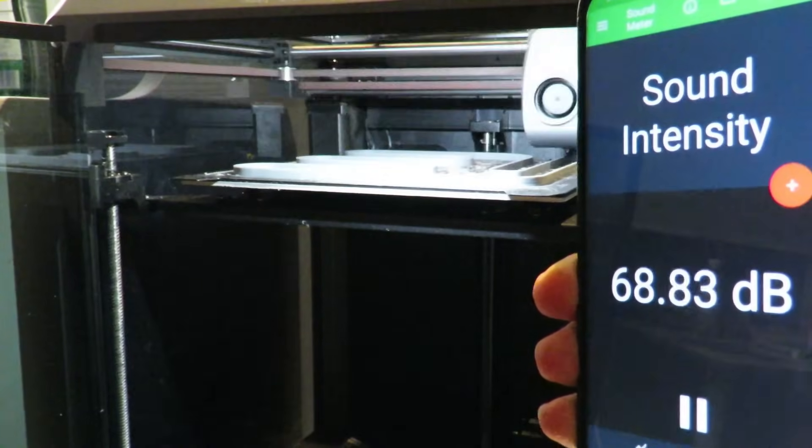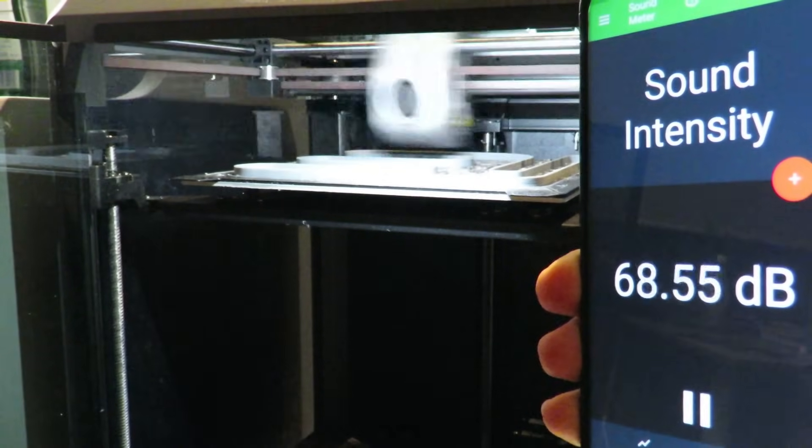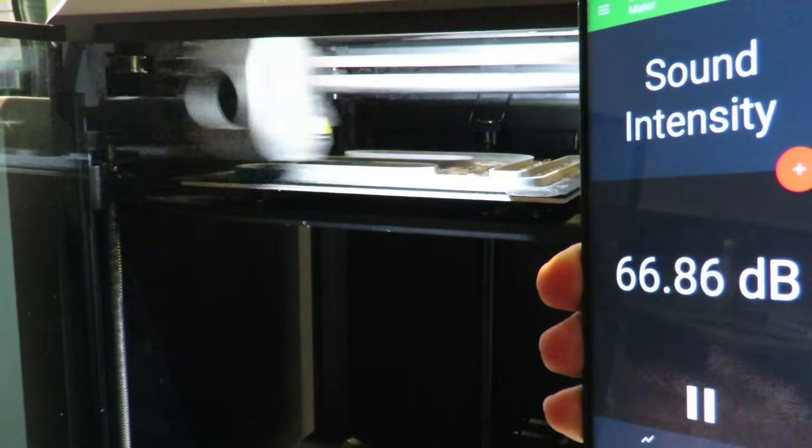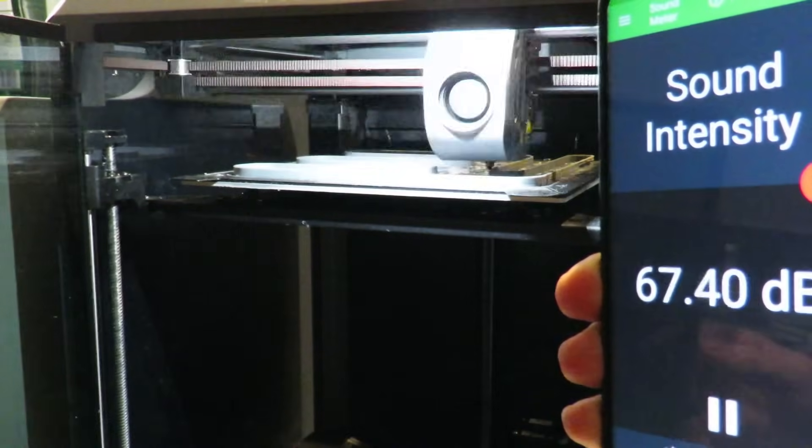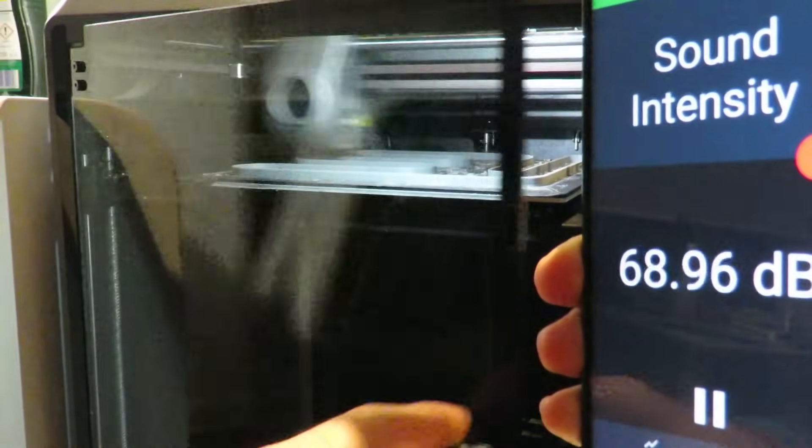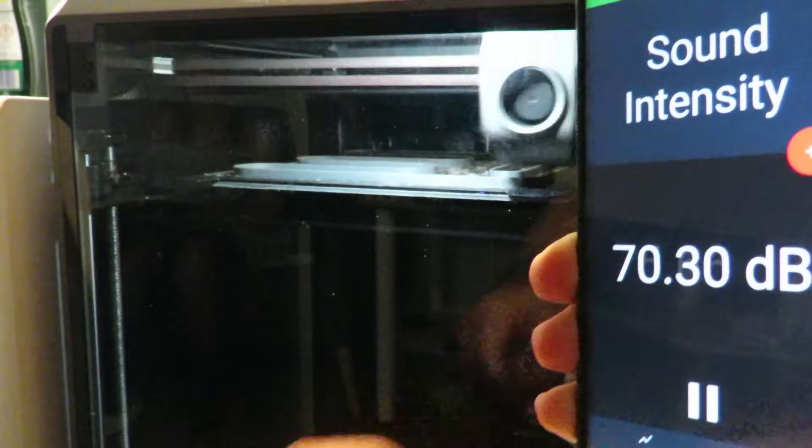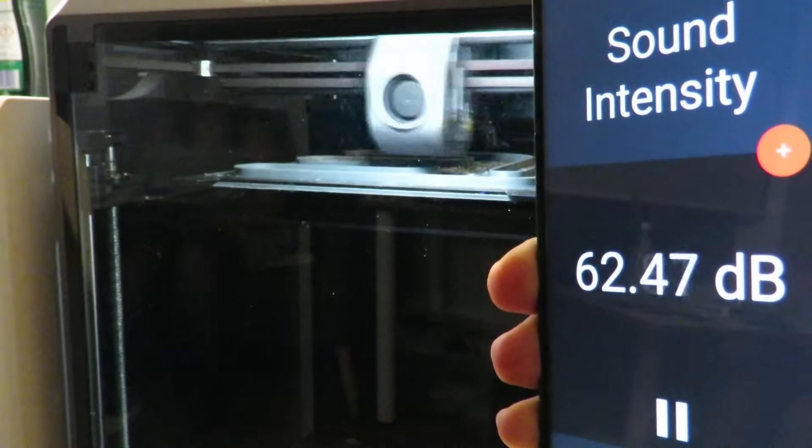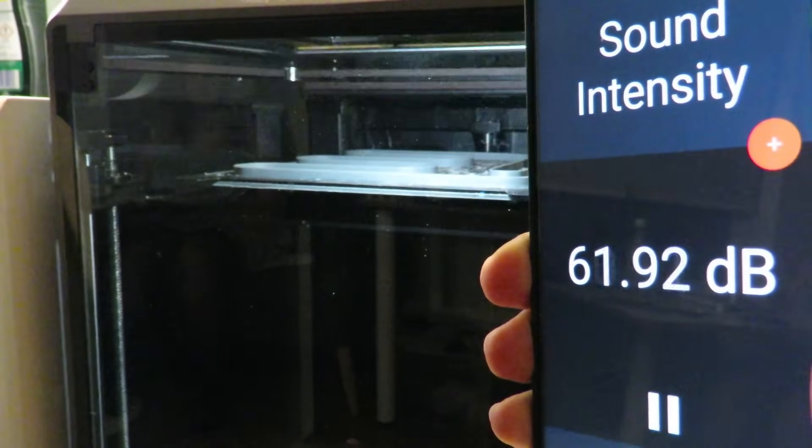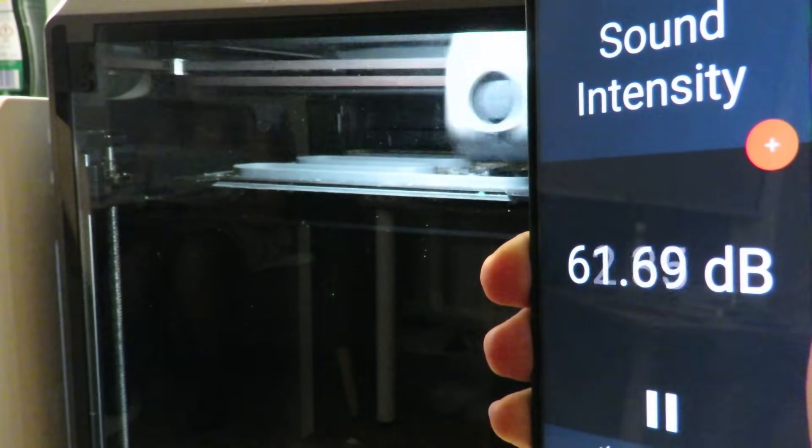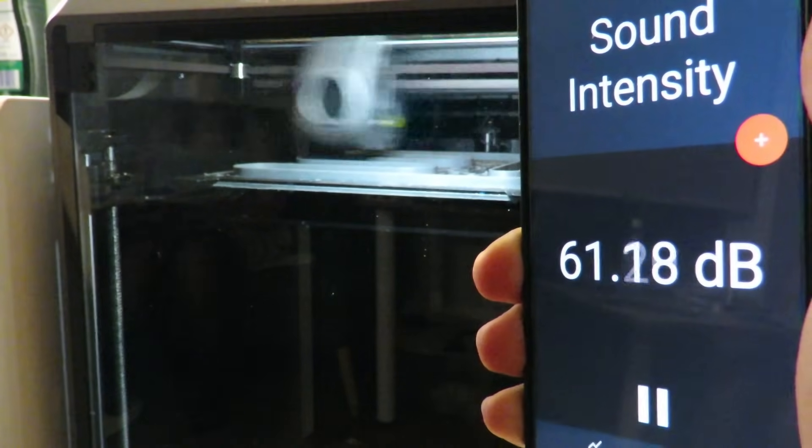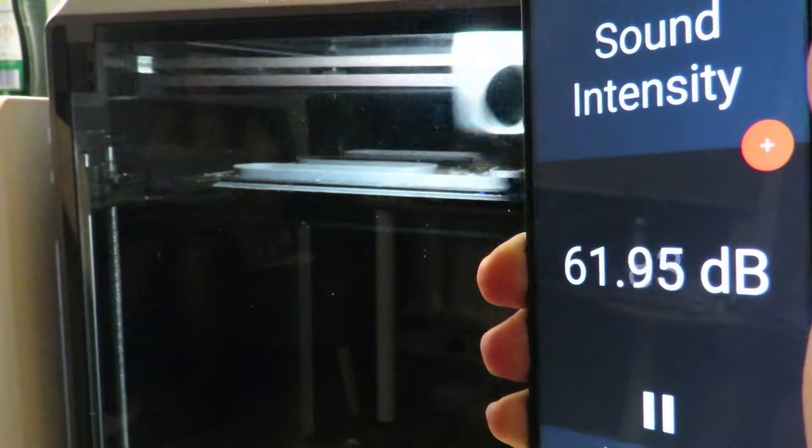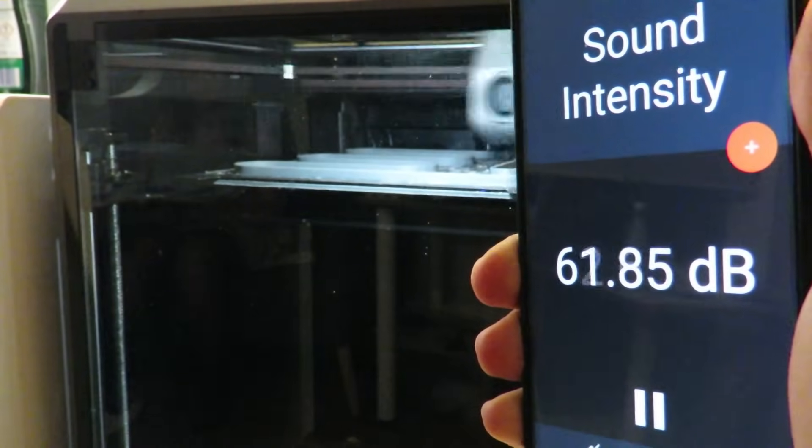This leads us on to how noisy this printer is. Well with the door open you get around 70 decibels which is pretty loud but by the time you close the door this drops to only 60 which is very much acceptable.